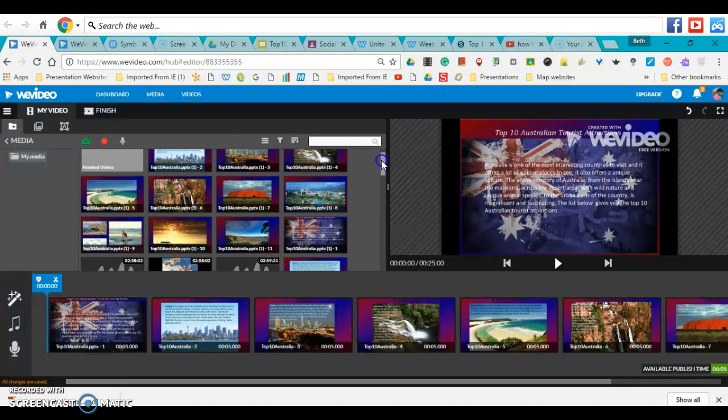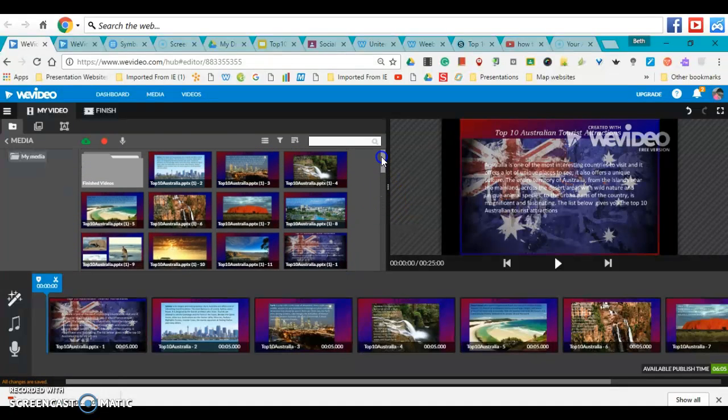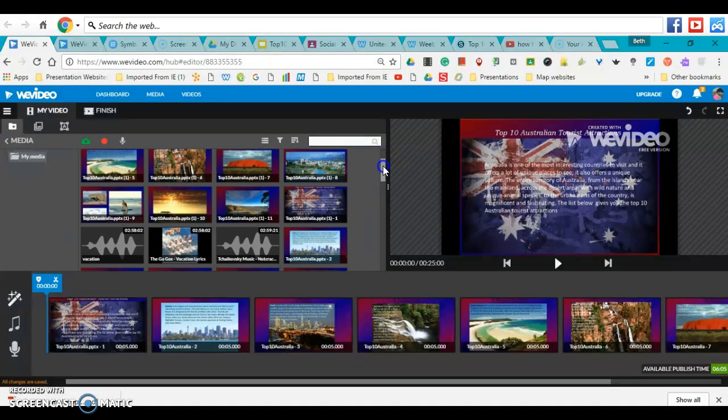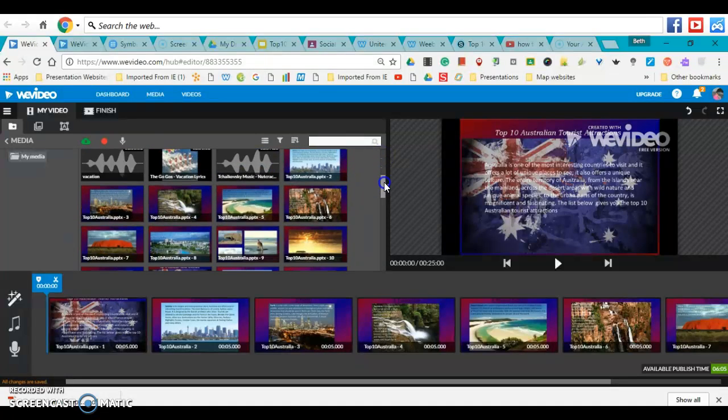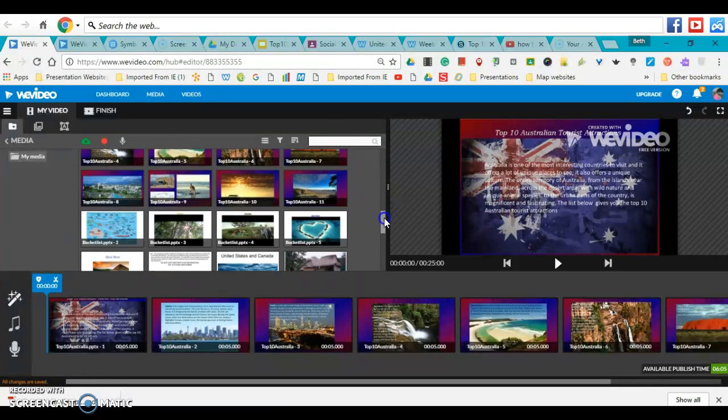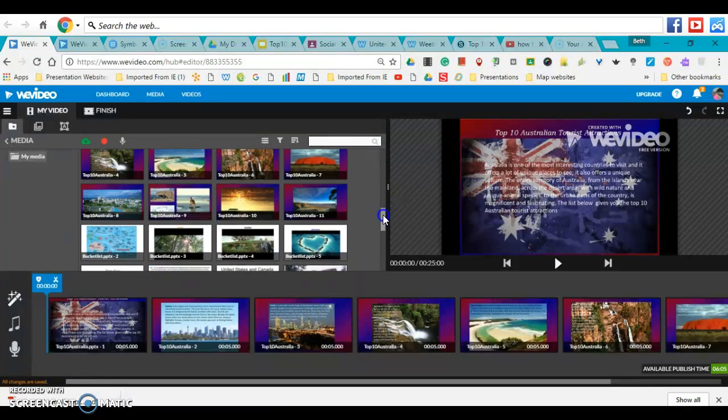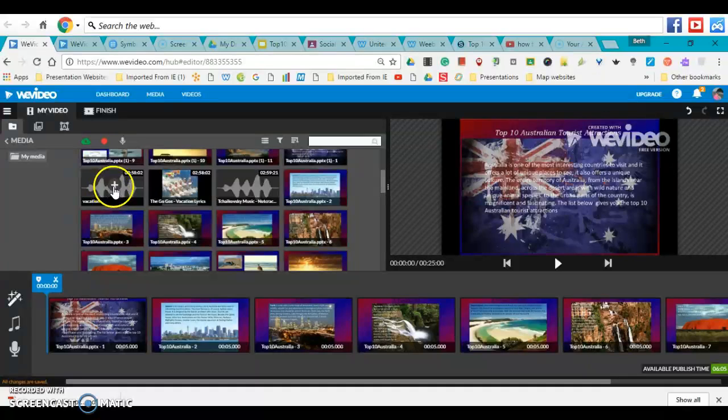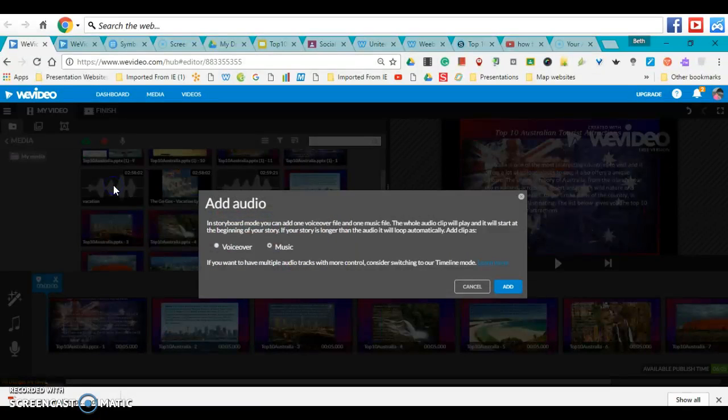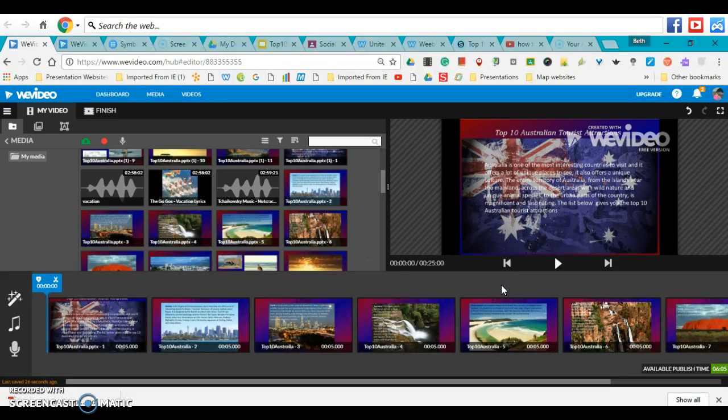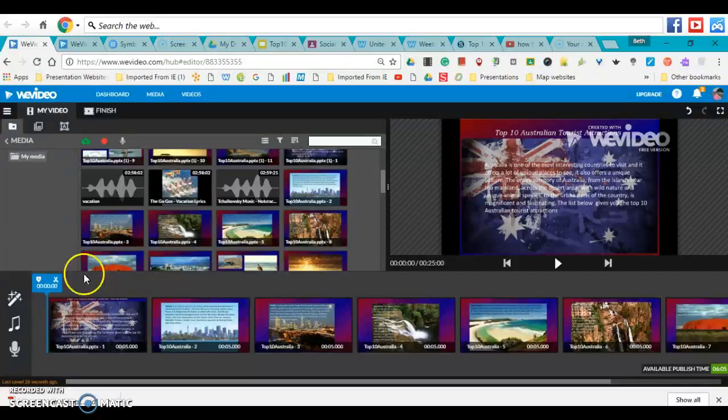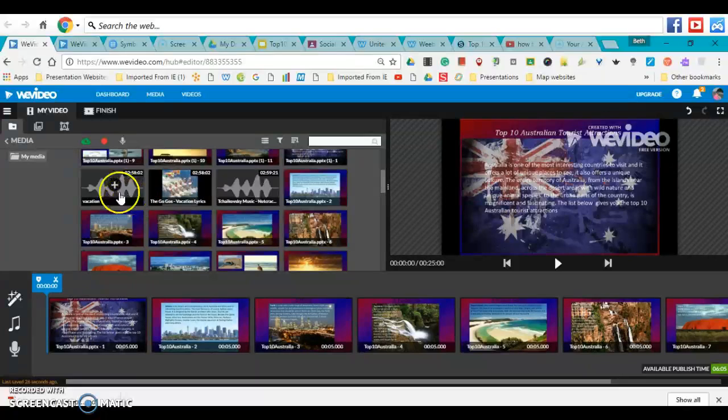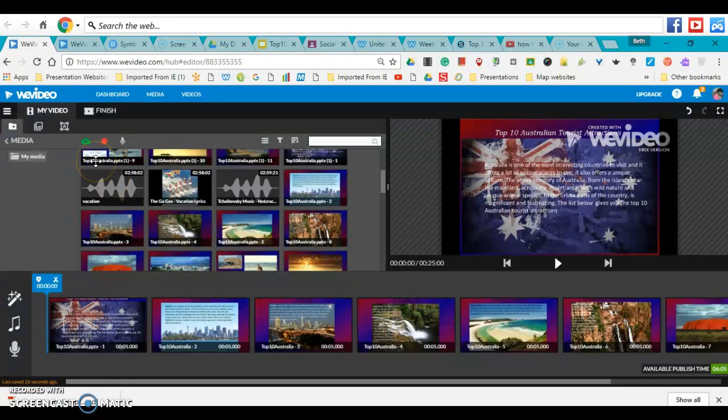Here is a file that I have already uploaded. If I want that music, I simply click on the plus button and click Add, and the music automatically is there. It will continue playing as long as my slideshow is playing.